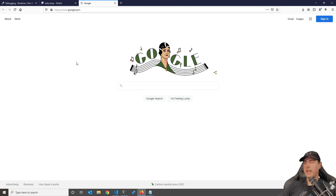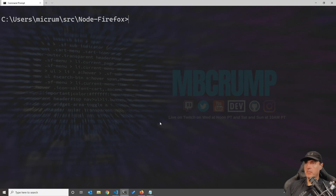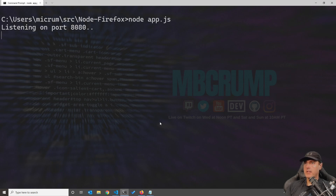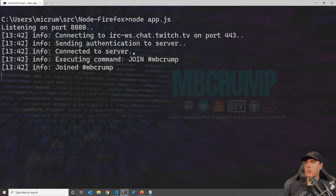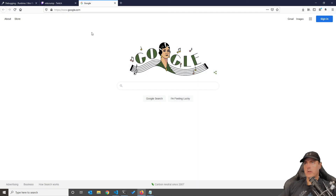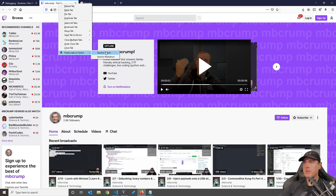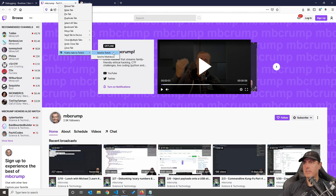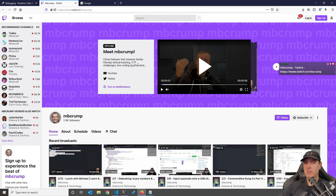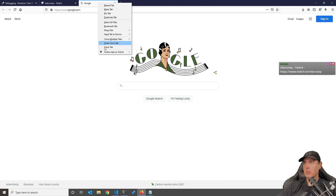Now let's get our Node.js server that we built in the first episode back running. Head back over to your command prompt — mine is in source/node-firefox. I'm going to call the application with node app.js. It shows it's listening on the port. So now the functionality we added — Firefox Tabs to Twitch, Send to Twitch — should work. Let's try it; you should see the message that pops up.